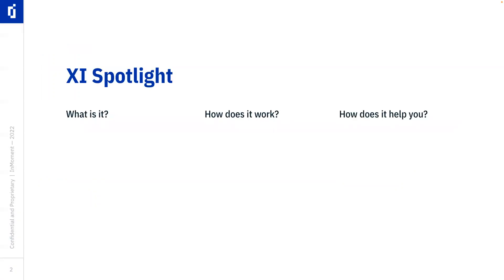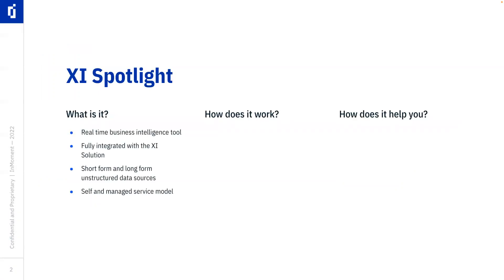Well, the first question, what is it, is it's a real-time business intelligence tool. Now, it's fully integrated with the wider InMoment XI solution, and it is specifically focused on managing short-form and long-form unstructured data sources.